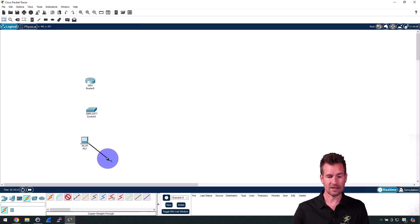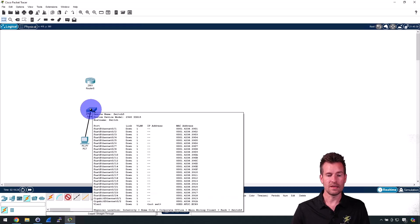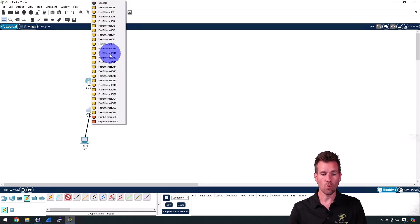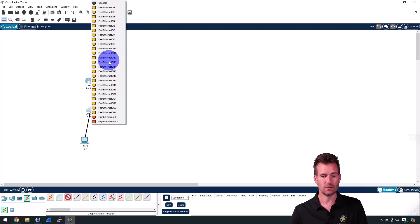And we're going to select it to this switch right here, so I'm going to click the switch and then I'll select which port I want to connect it to. Maybe I want to connect it to port 12, and now those two devices are connected.